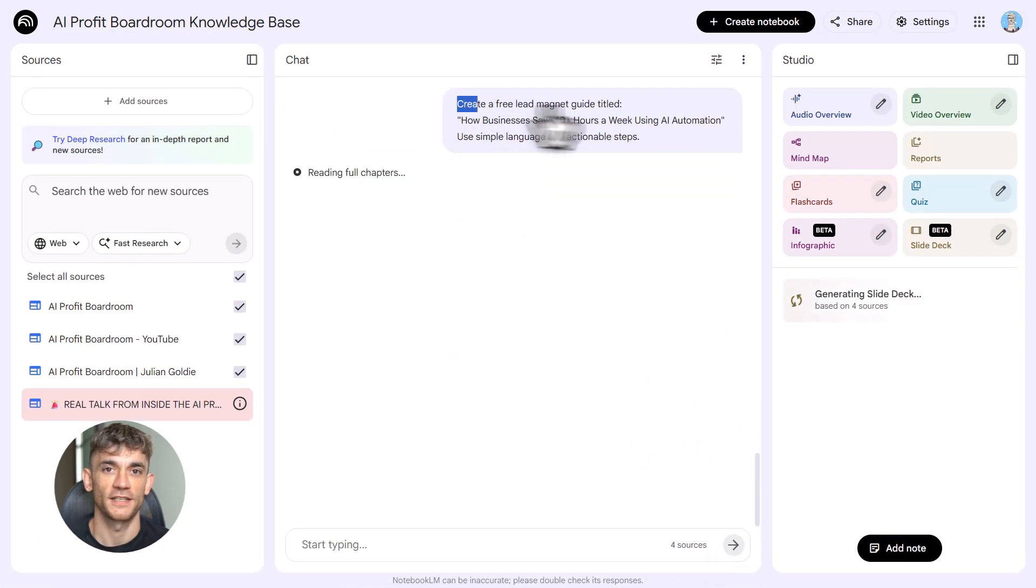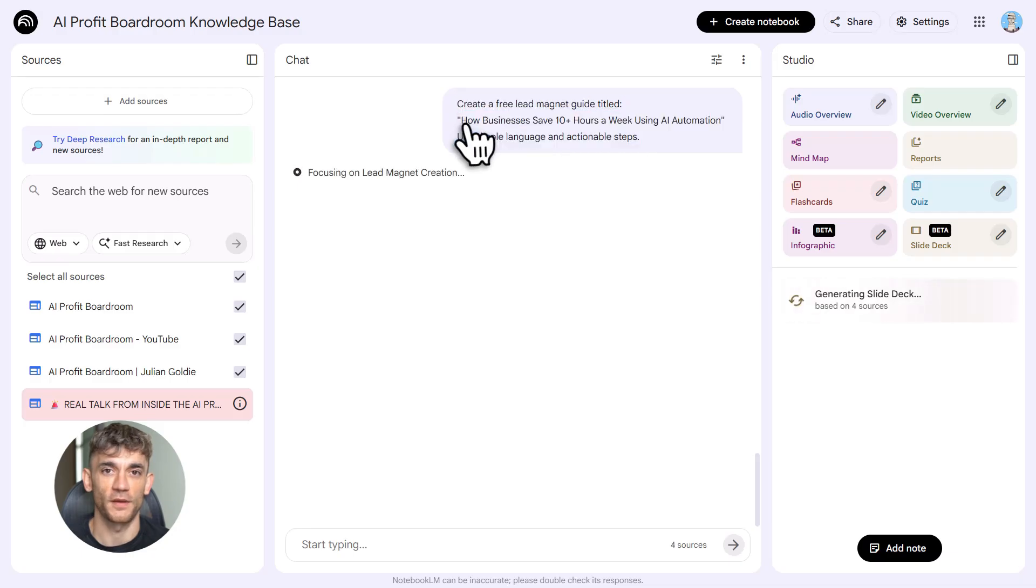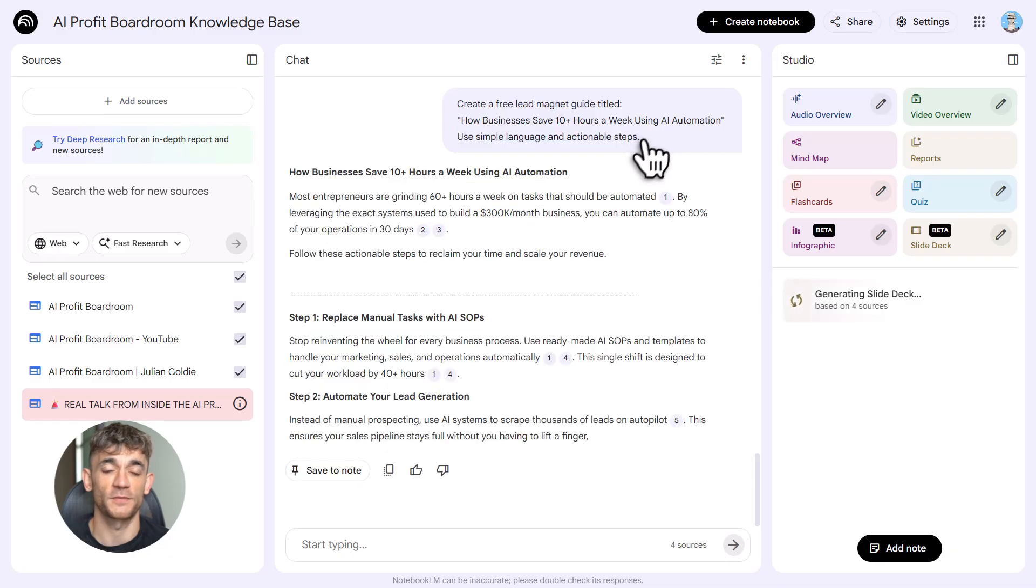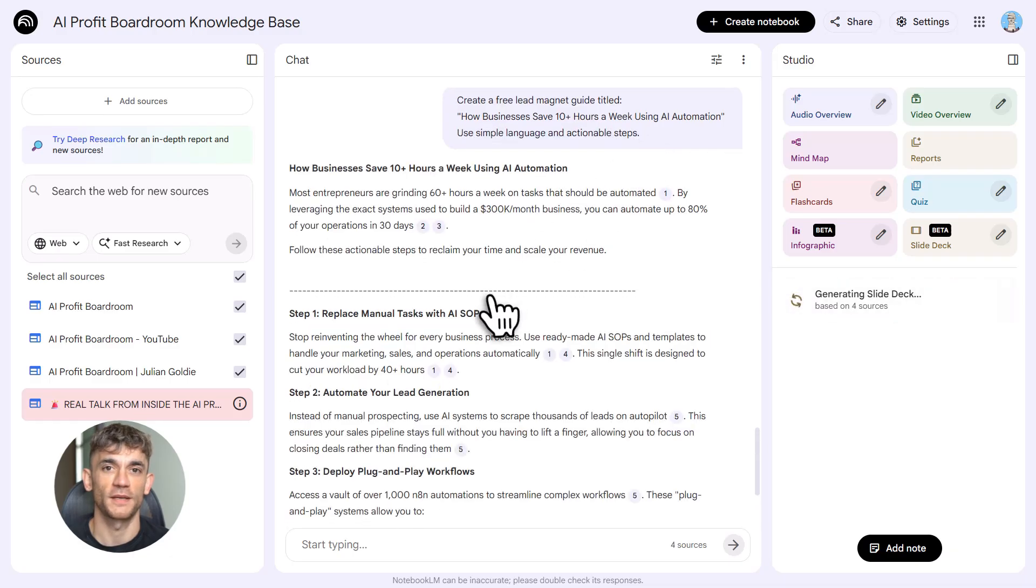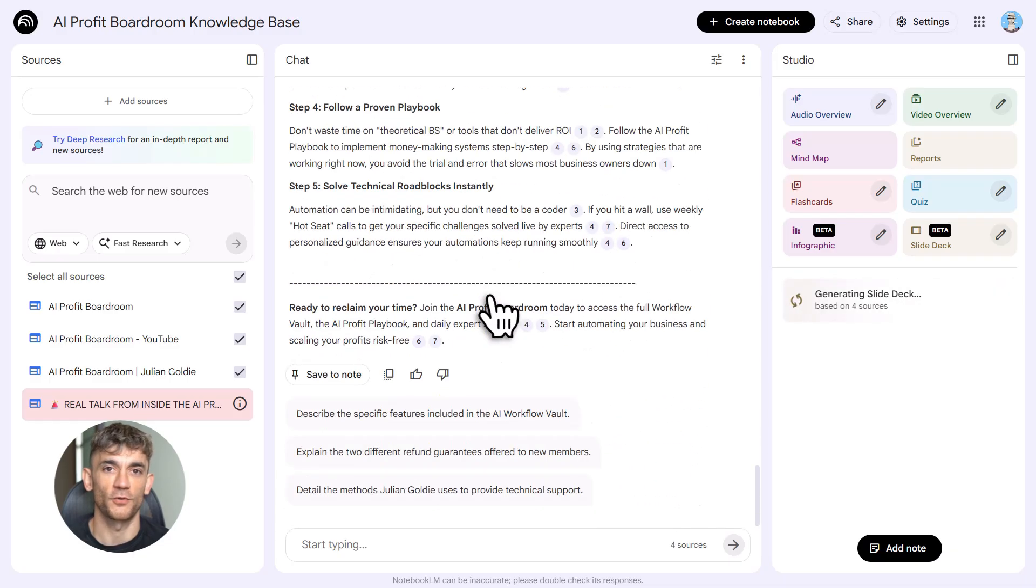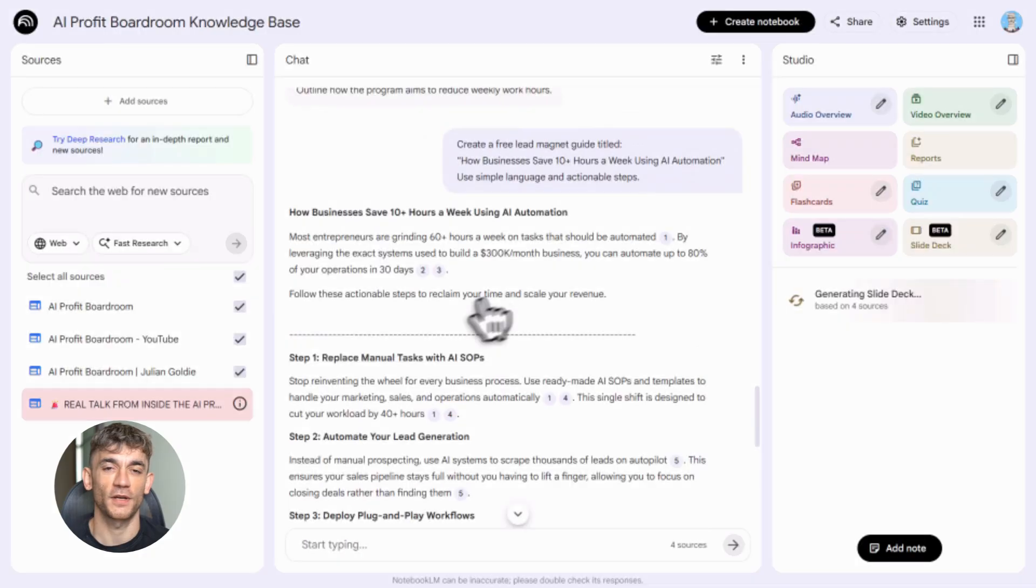This is perfect for creating lead magnets for the AI Profit Boardroom. Upload your best content, generate a free guide, give it away to attract new members. Boom—content marketing automated.